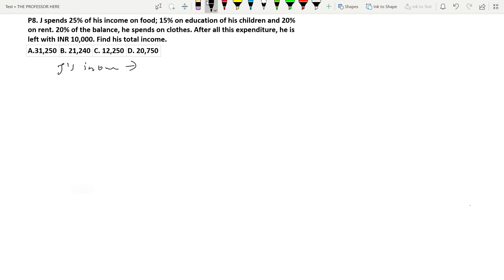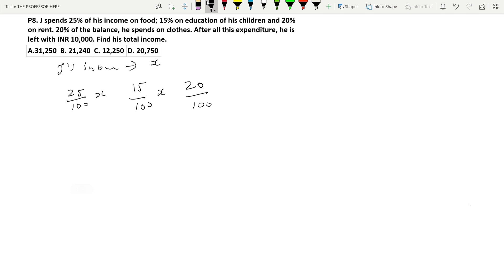Question P8: J spends 25% of his income on food. Let J's income be X. On food he spends 25/100 × X, on education 15/100 × X, and on rent 20/100 × X. He spends 20% of the balance on clothes — note that it is 20% of the balance, not 20% of his total income.